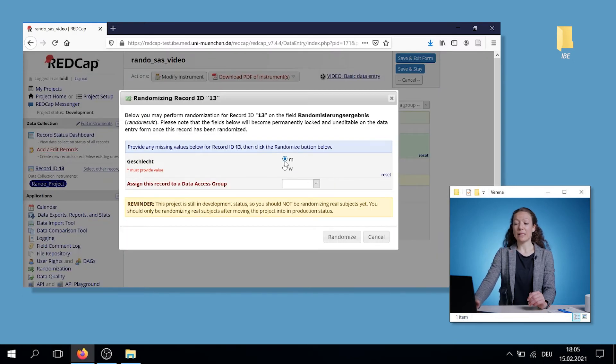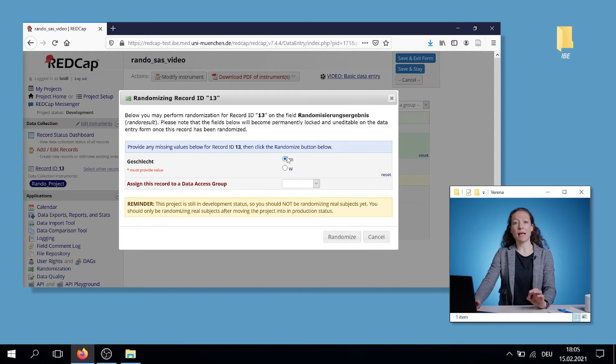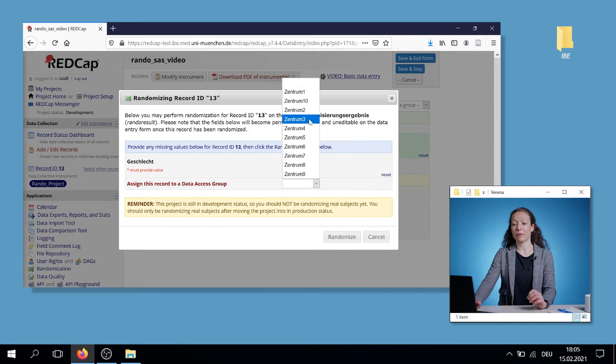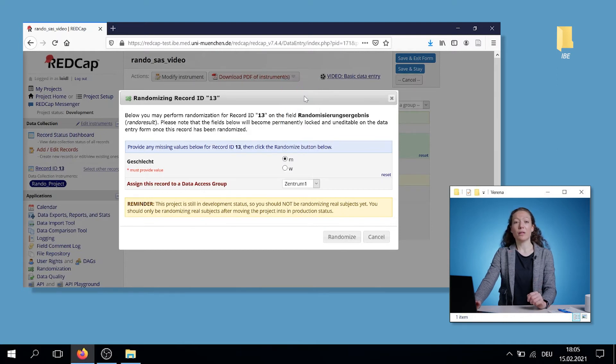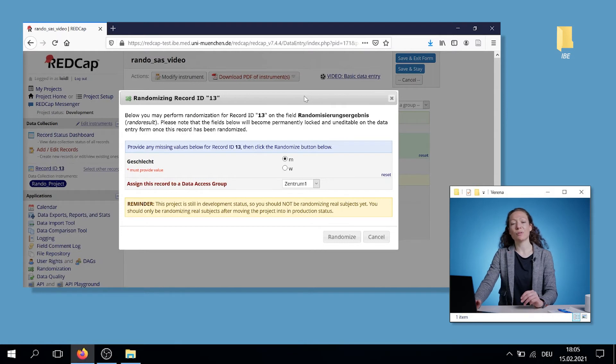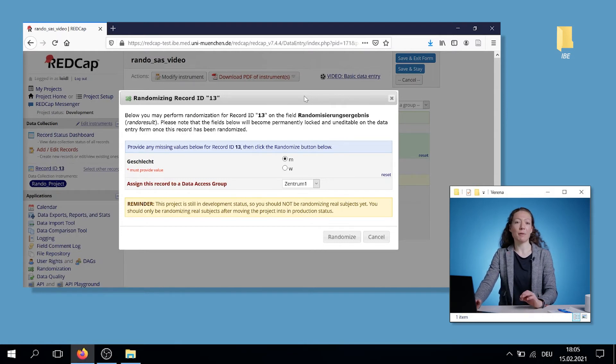You see, the male is already logged in. In this case, I also have to provide the data access group. I, for example, choose center 1. Usually, the person who is doing the randomization is pre-assigned to a specific data access group, so this step won't be needed.